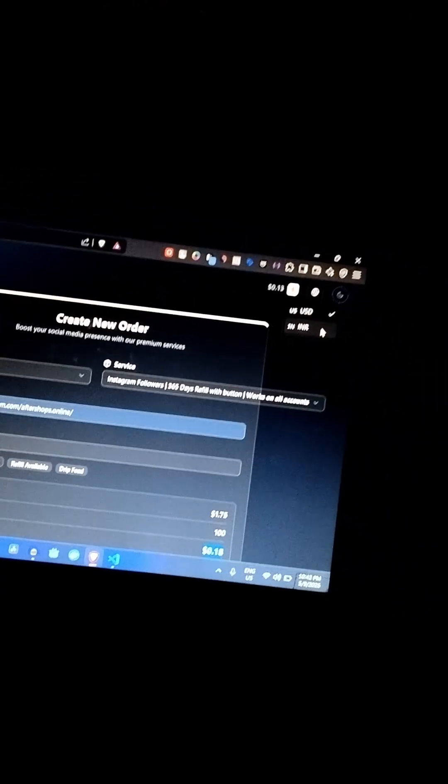But if you want to change the price currency, here you can also change the currency. All orders will be displayed here. And now here in the services page, you can see all the services which you have provided in your panel.